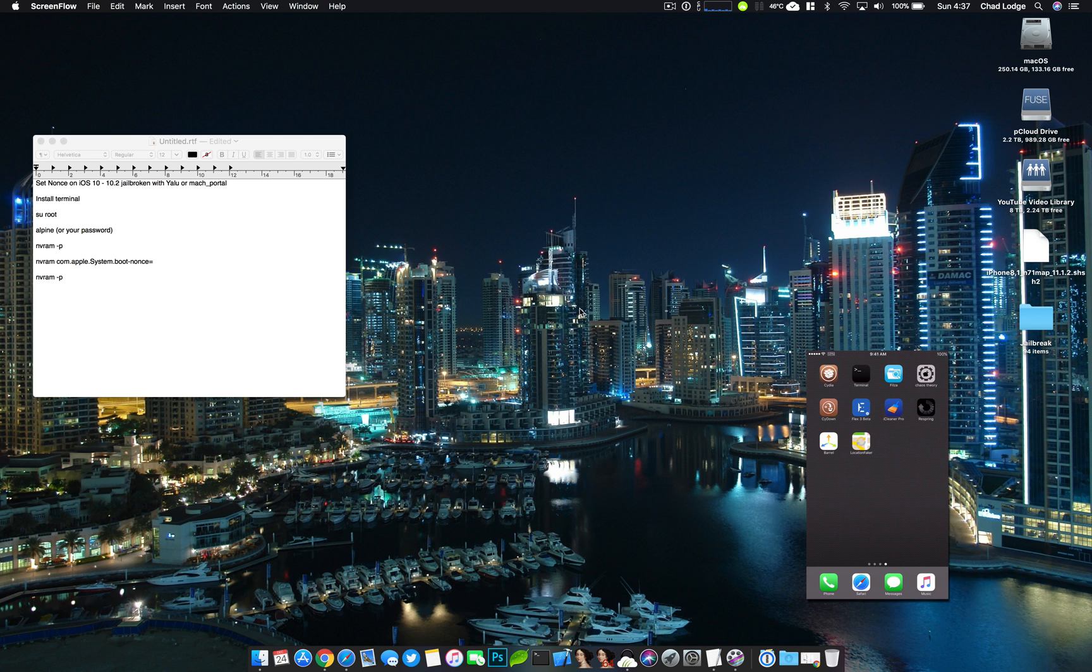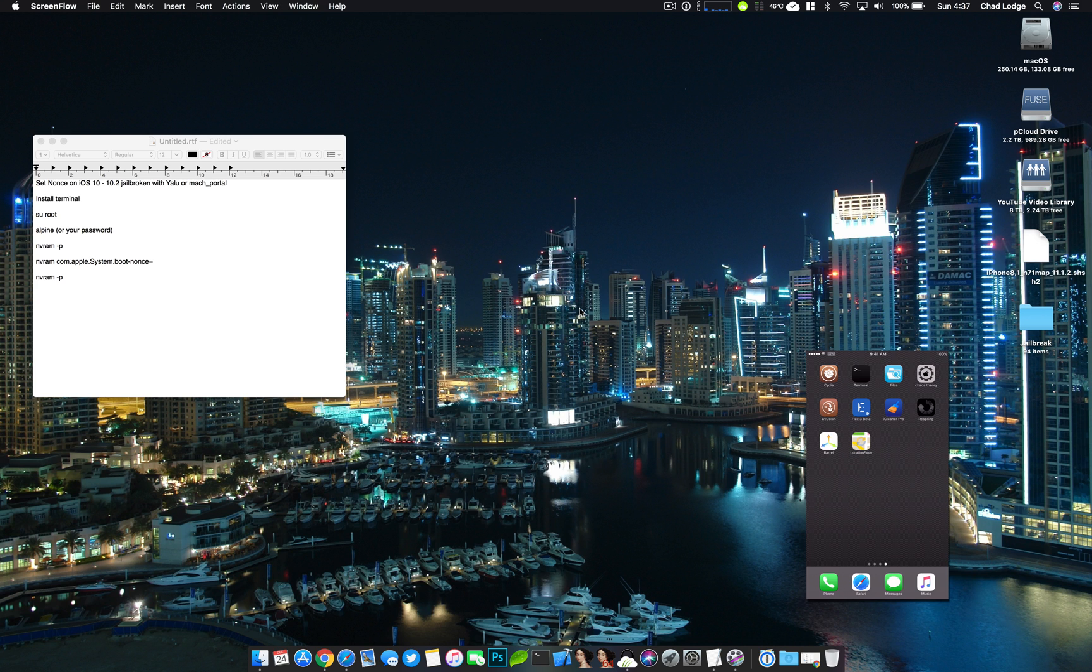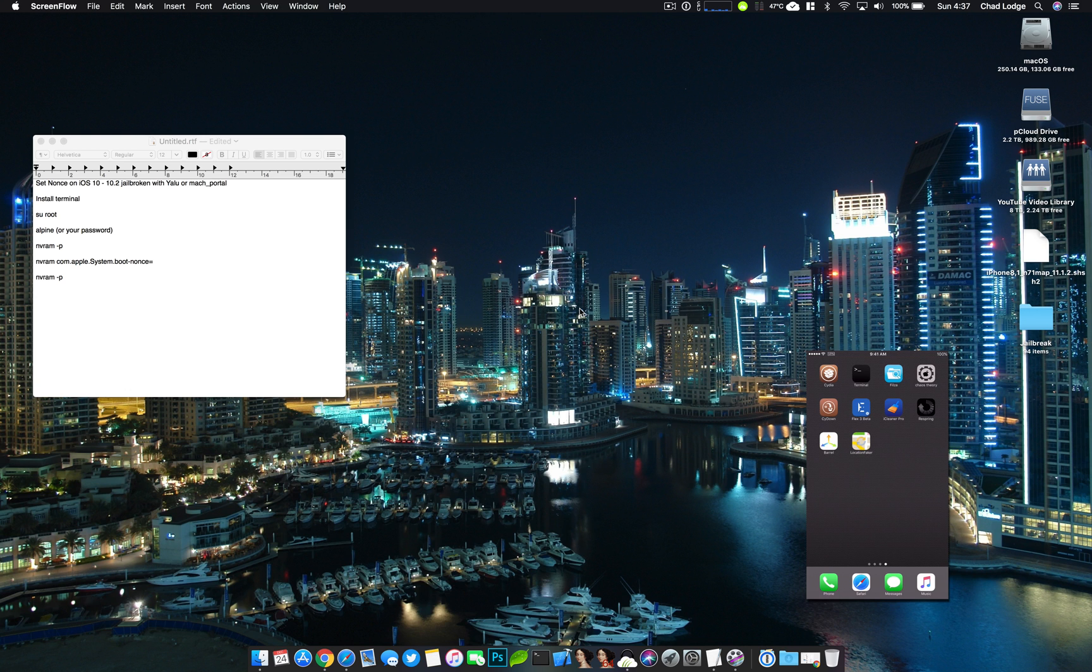This will work for 10.2, 10.1.1 if you're on the iPhone 7, and you'll be able to use the future restore to move from the 10.2 jailbreak to the 11.1.2 jailbreak. Now the jailbreak is not available yet, so I just want to stress that there is no rush to do this and this will not be a full tutorial on how to do that downgrade or upgrade. This is just showing you how to set the boot nonce.